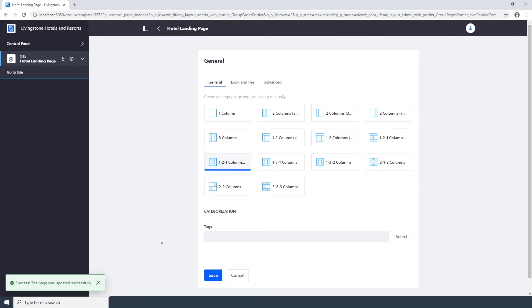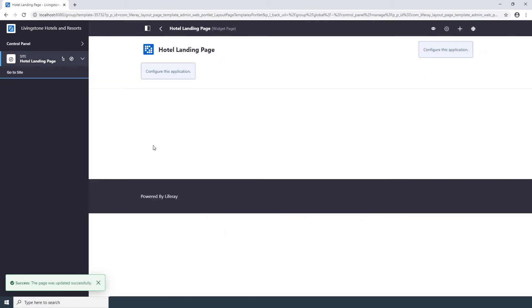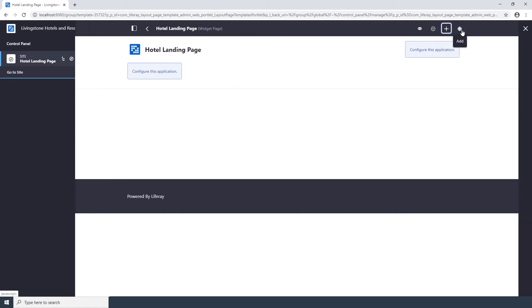Now click the Back button at the top bar. Now we need to add language and content widgets to the page template. Click on the Add icon in the top right corner of the page. That's the Plus button here.